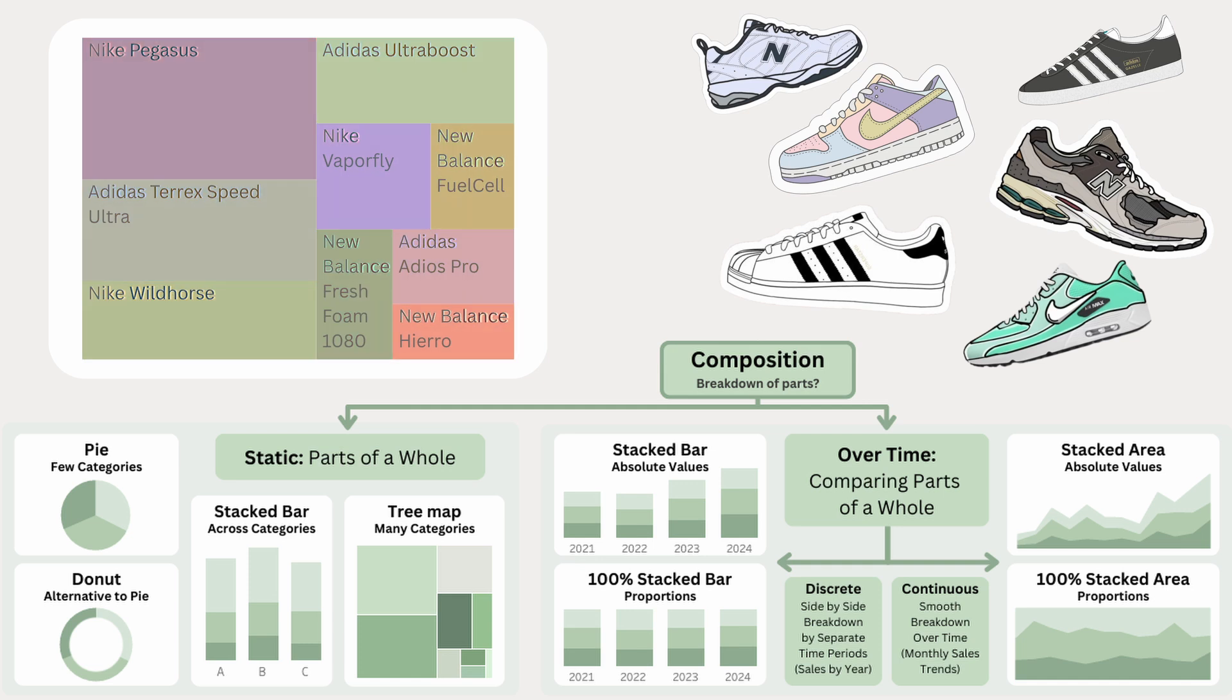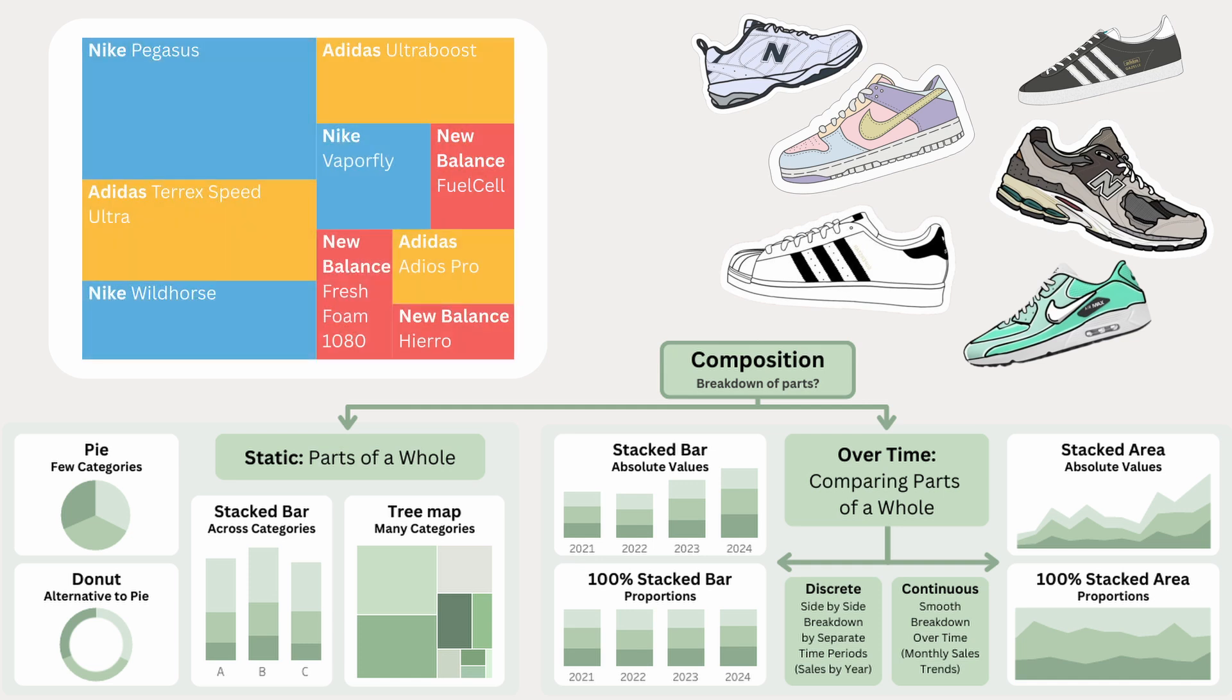We can also color code rectangles by brand, so we can see the brand level breakdown from the pie chart, while also taking a deeper look at the individual shoes. Tree maps are great for when there are many categories, and by grouping them by color, we can keep the same brand comparison we had in the pie chart, just with more detail.